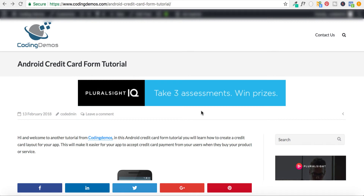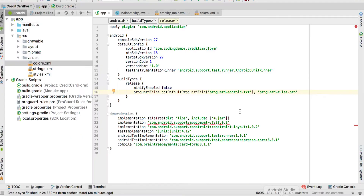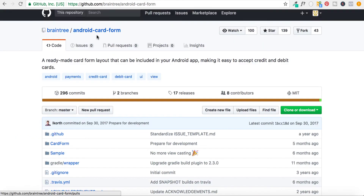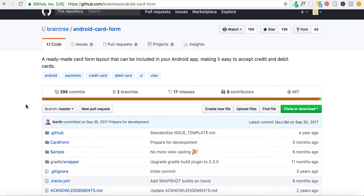Let's get started. Open up Android Studio. In order to create the form we're going to use a third-party library called Card Form. The link is right here — this is the Android Card Form library, developed by Braintree. We're going to use this library inside our project.